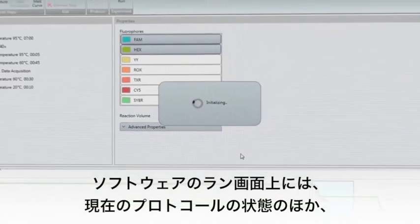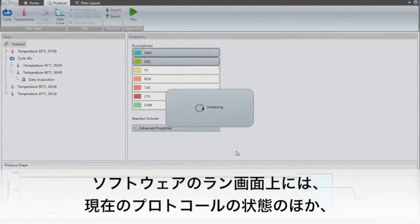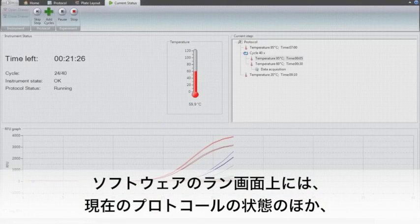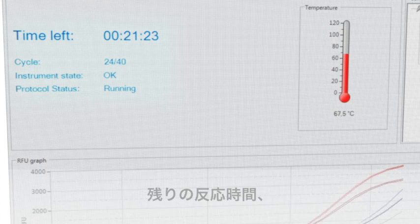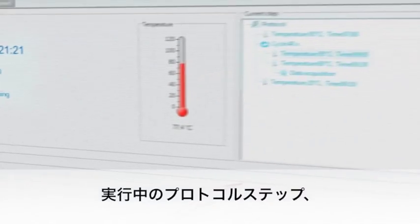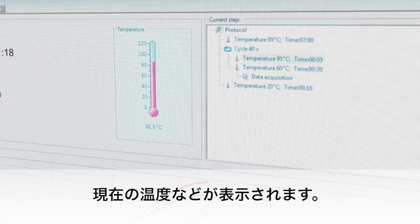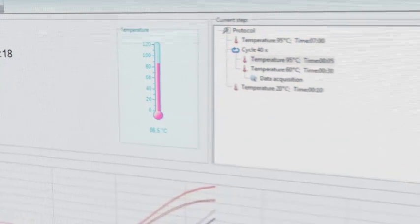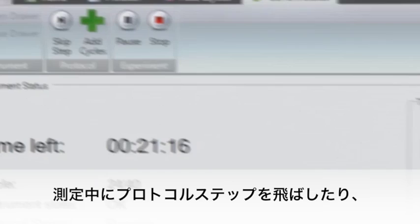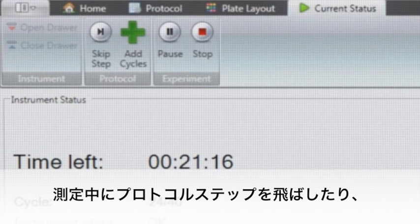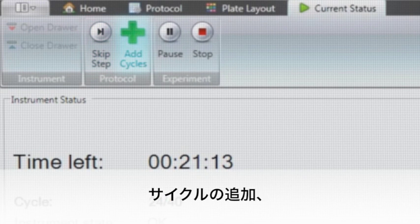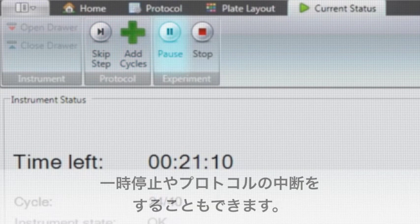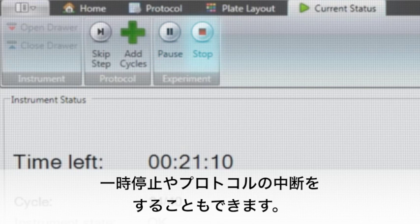Monitoring runs from the software run screen gives information on the current state of the protocol, remaining time, active protocol step, and current temperature. During the run, there is the possibility to skip a protocol step, add cycles, and pause or stop the protocol if required.